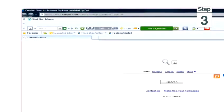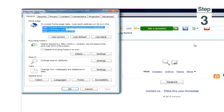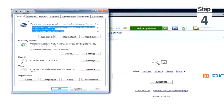Step 3, in the drop down menu click Internet Options. Step 4, click the Privacy tab.